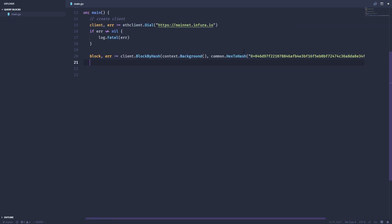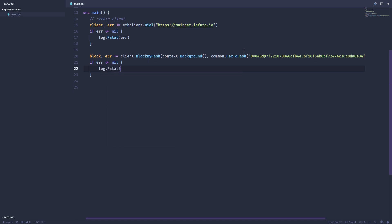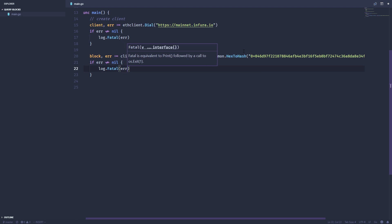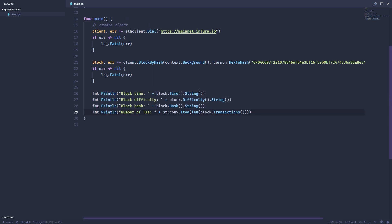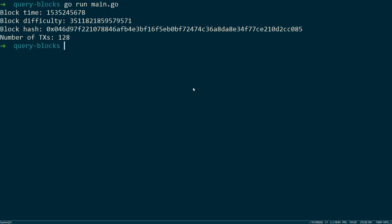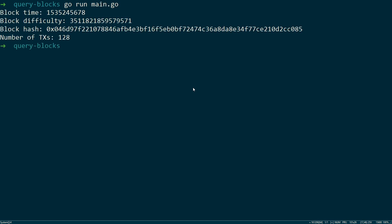Again, check for errors. And then we can go ahead and print out all the information like we did before. Now, if we run this, we get all the same information as before.